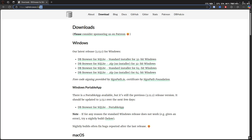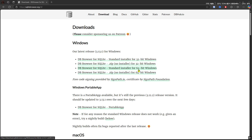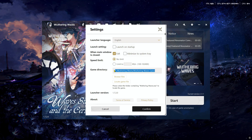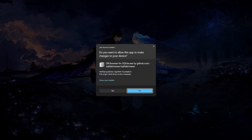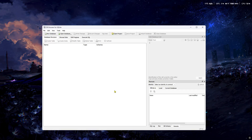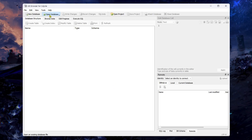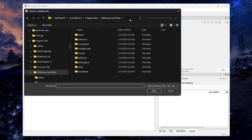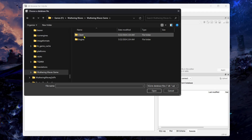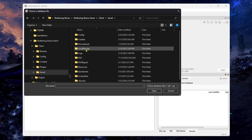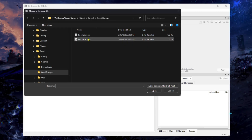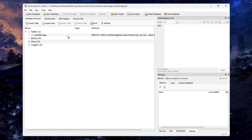Next, download the software called DB Browser for SQLite from the link in the description and install it. Again, copy the directory from the launcher. Open DB Browser with Run as Administrator, click on Open Database, paste the directory on the top bar, and navigate to Client, Saved, Local Storage. Click on the first file and open it.